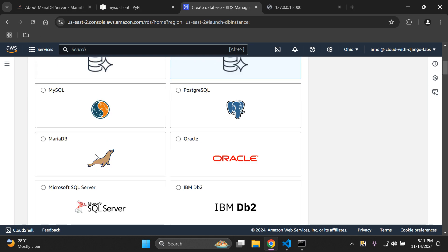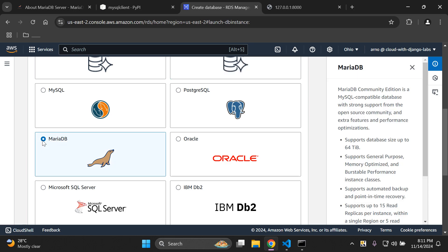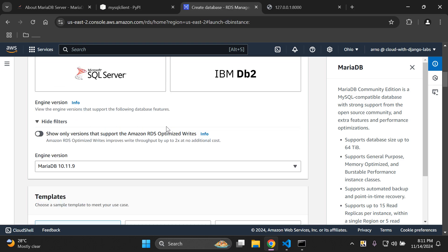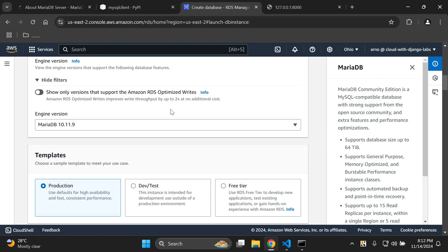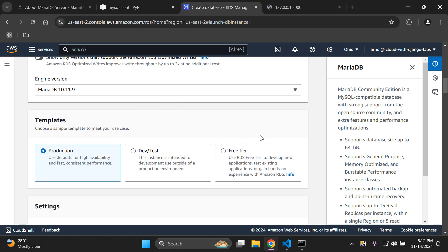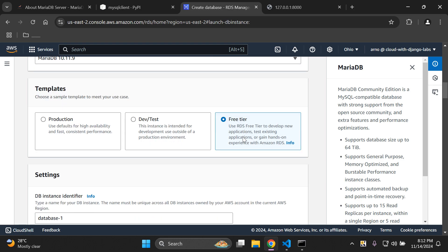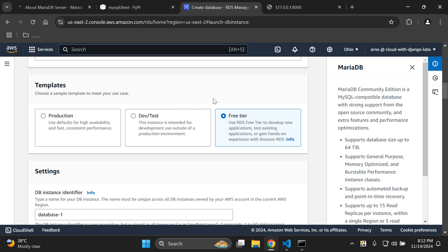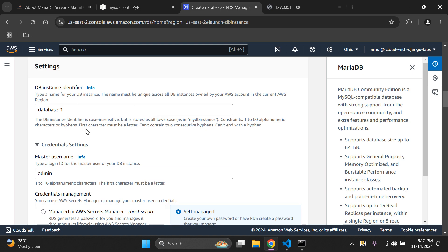Under engine options, choose MariaDB — that's the one we want to utilize. You can leave it on the specified engine version. Under templates, choose the free tier. If that option isn't available, the next best would be dev/test. Next we have the DB instance identifier — this is the name of your database instance in AWS RDS. I'm going to name it my-database-1, but you can change this to whatever you prefer.